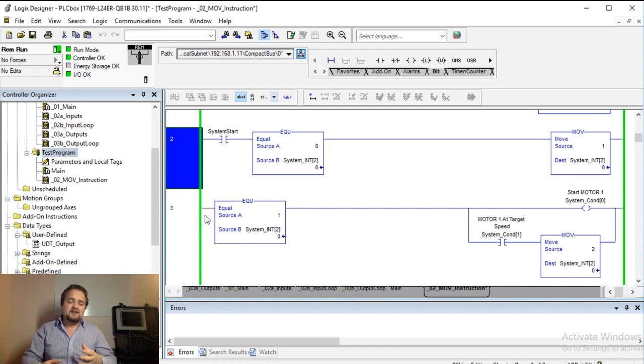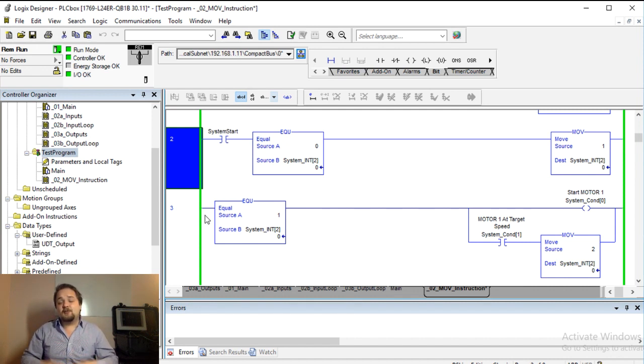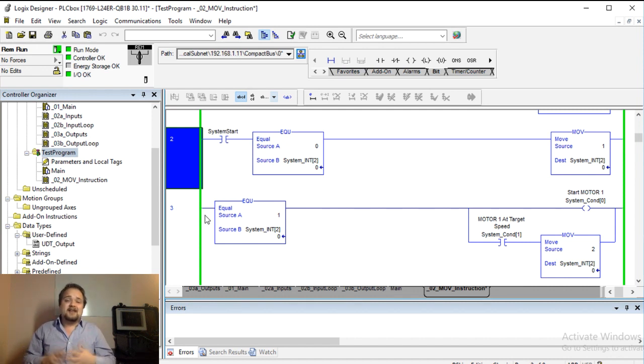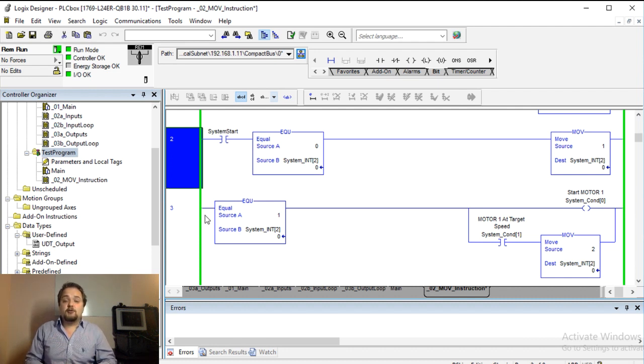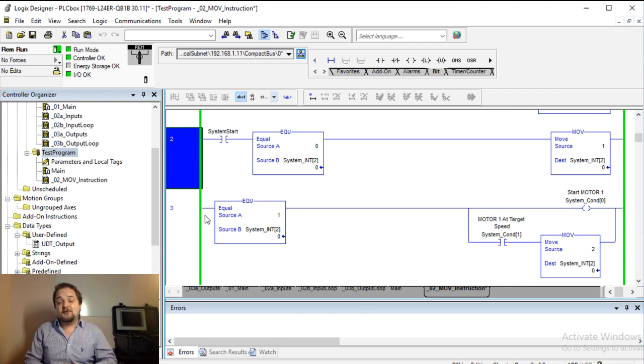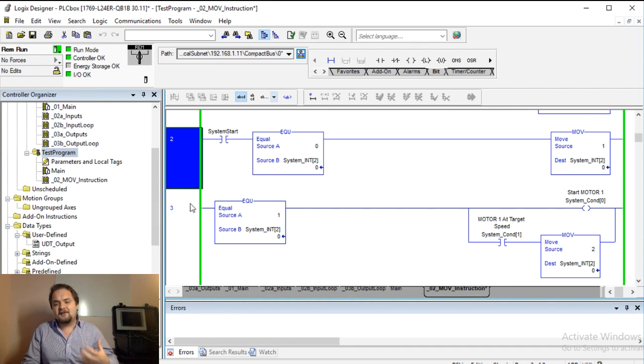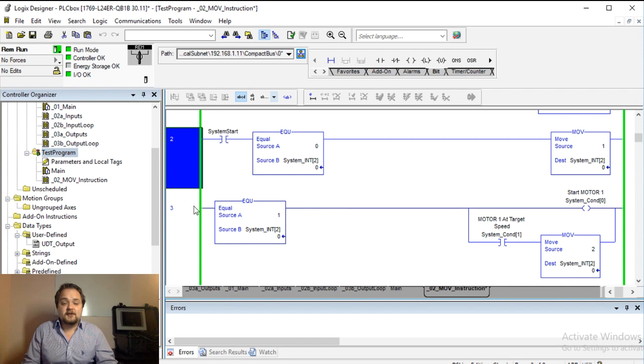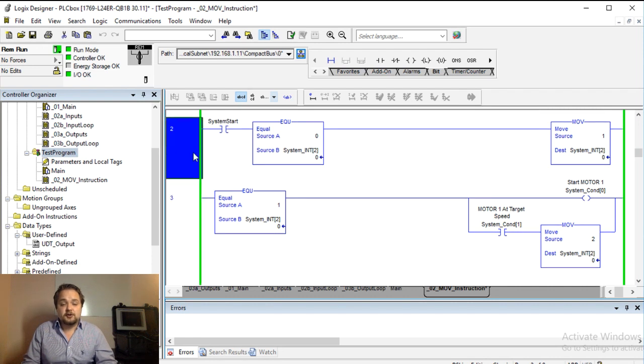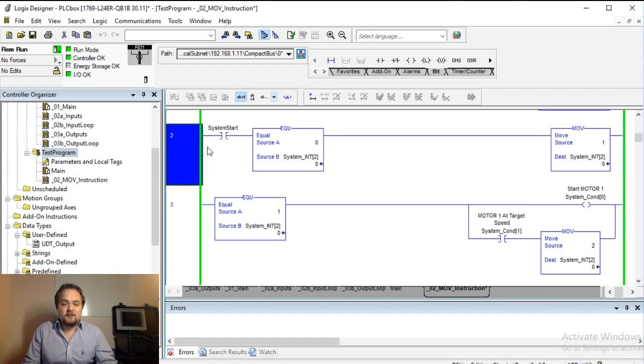A system like this can actually be implemented in what's called a sequencer, and this is a more advanced instruction which we're going to look at in a future video. But for purposes of very simple systems, this is very often implemented through a move instruction. So let's look at this in a bit more detail.